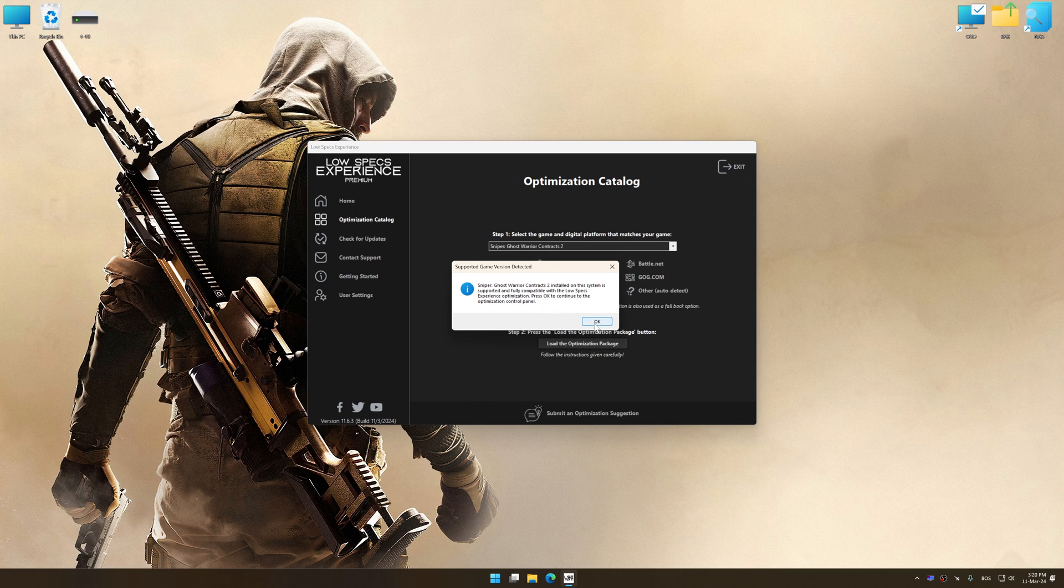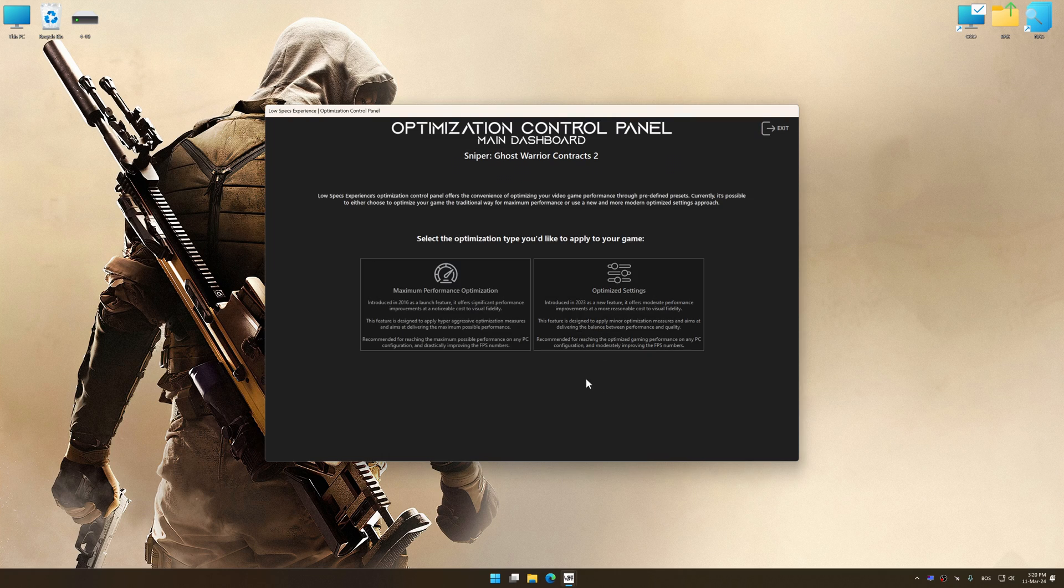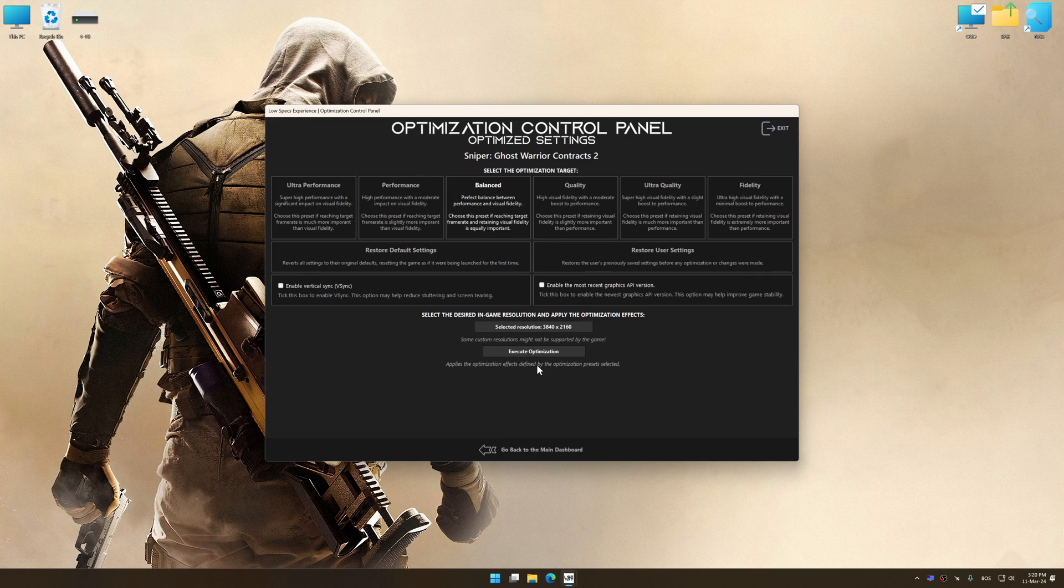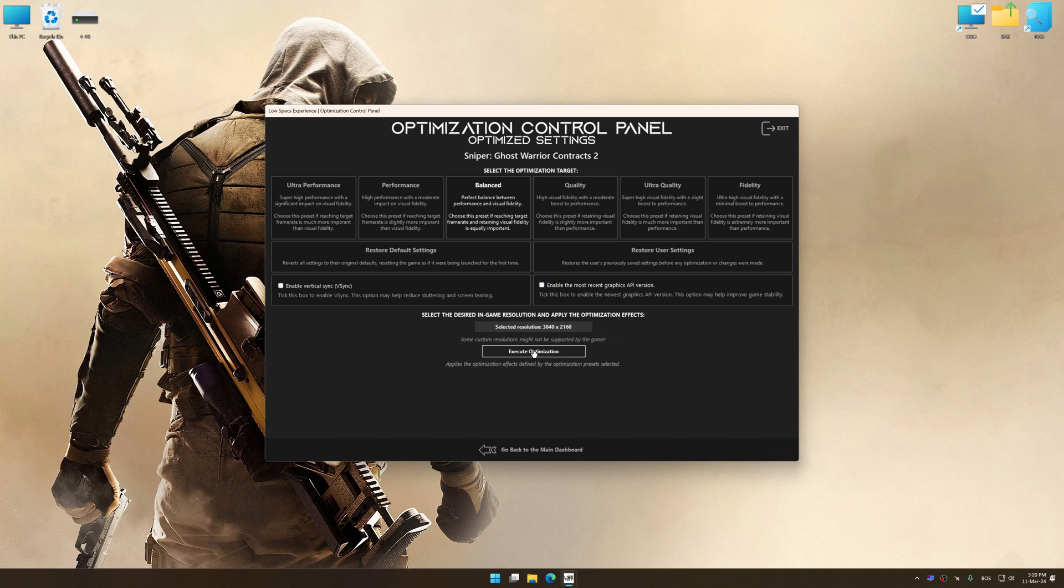Once the optimization control panel has loaded, select the desired optimization presets and the rendering resolution for the game. Feel free to experiment with the optimization presets and rendering resolution to see what works best for your system.